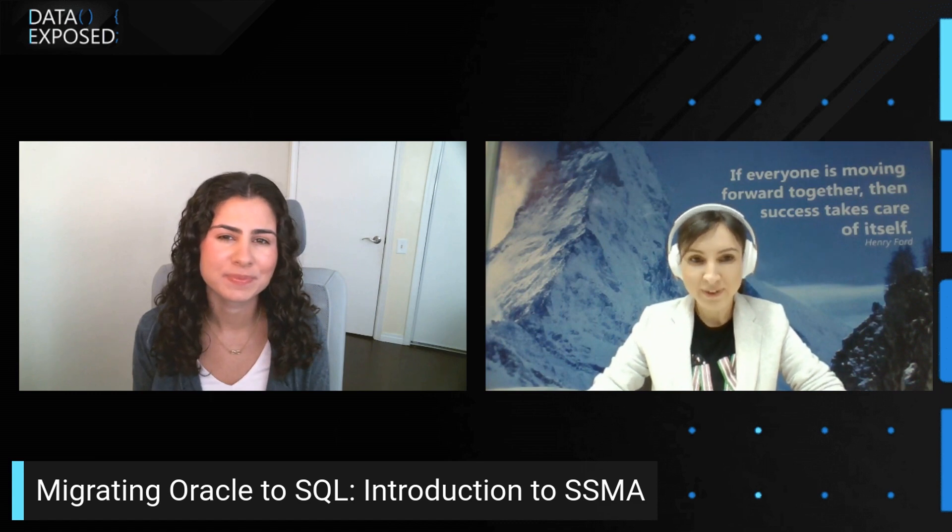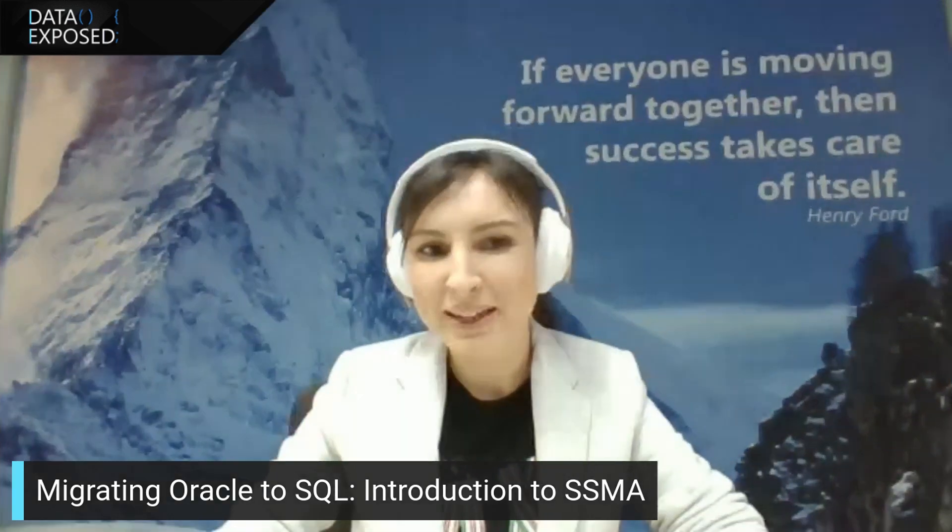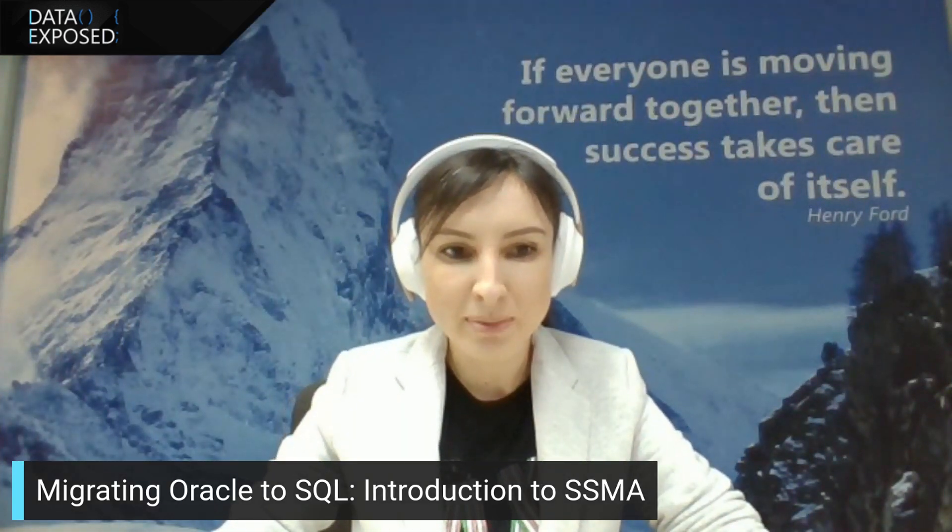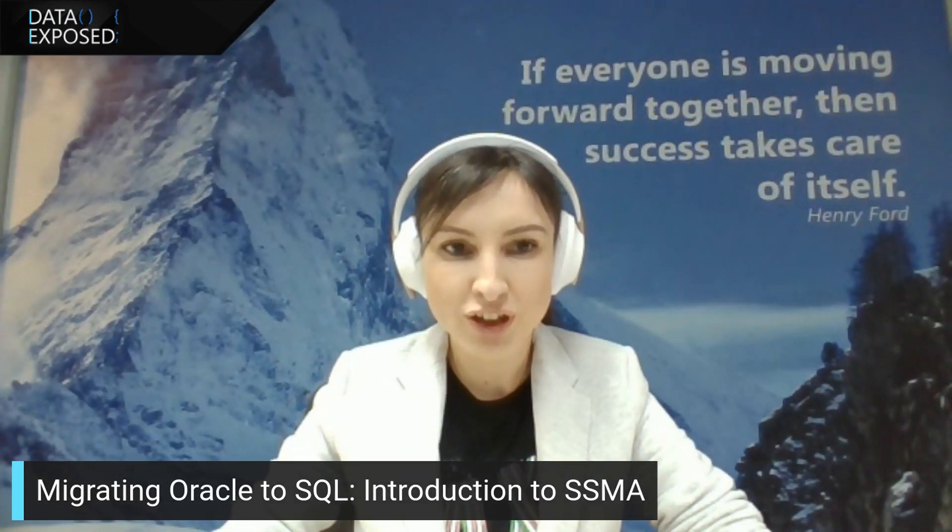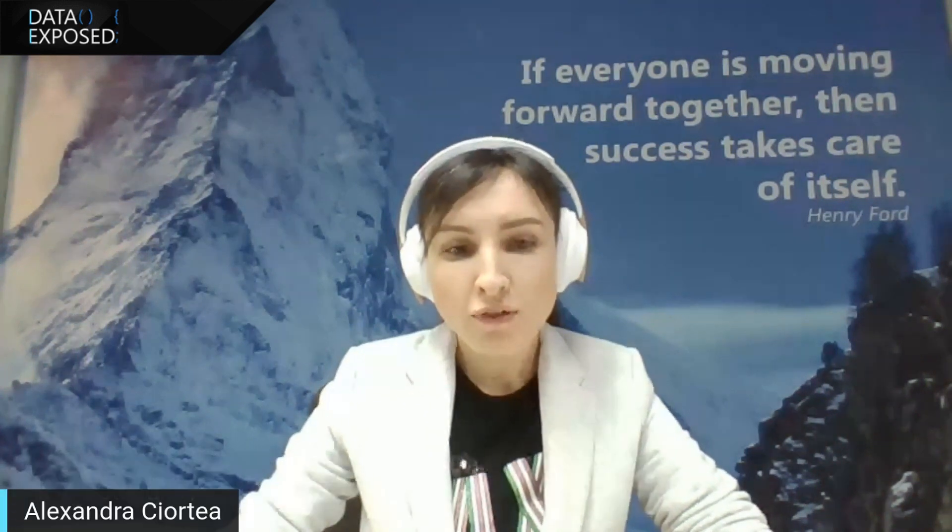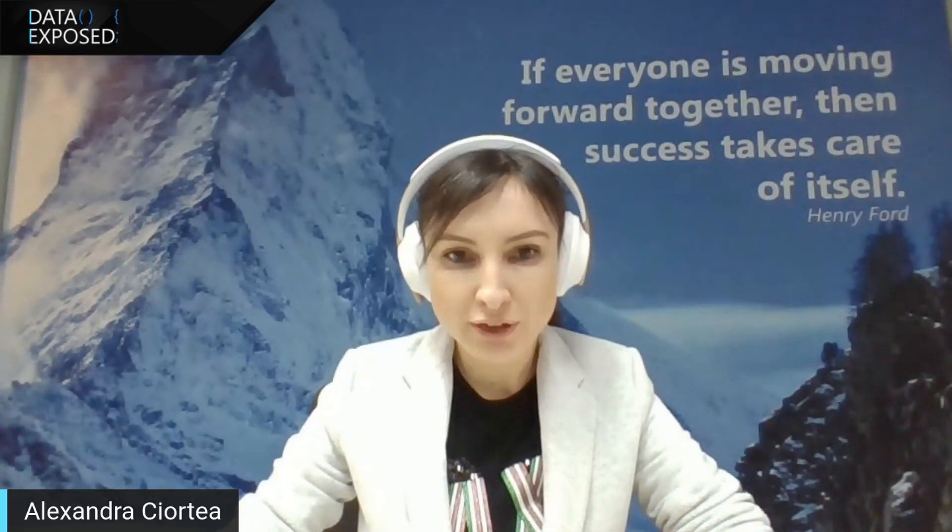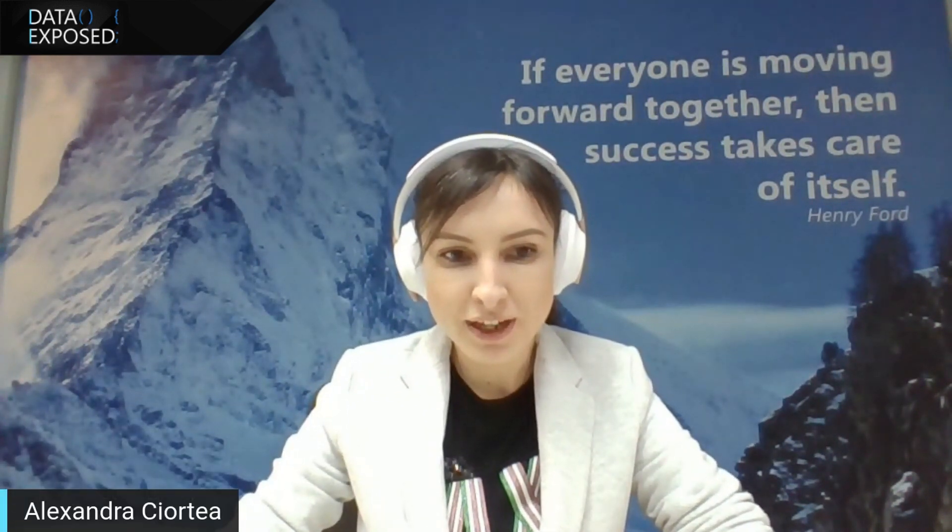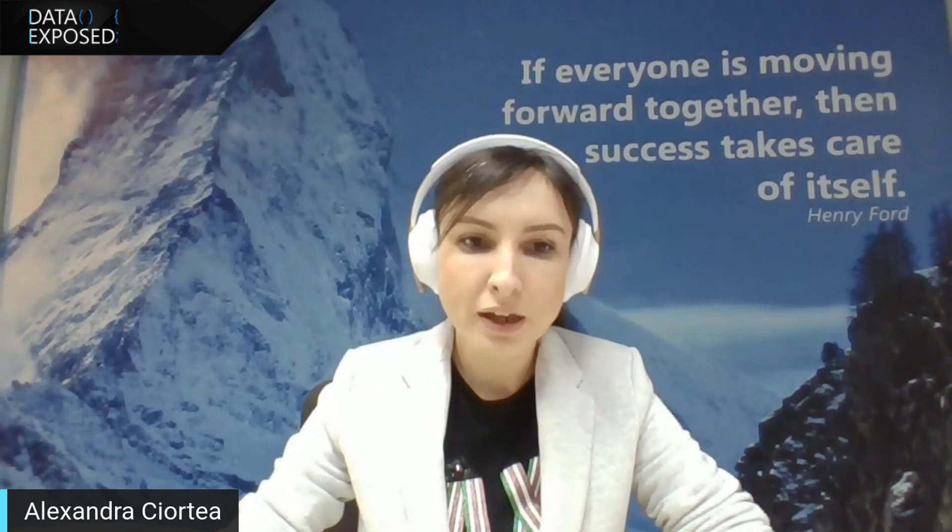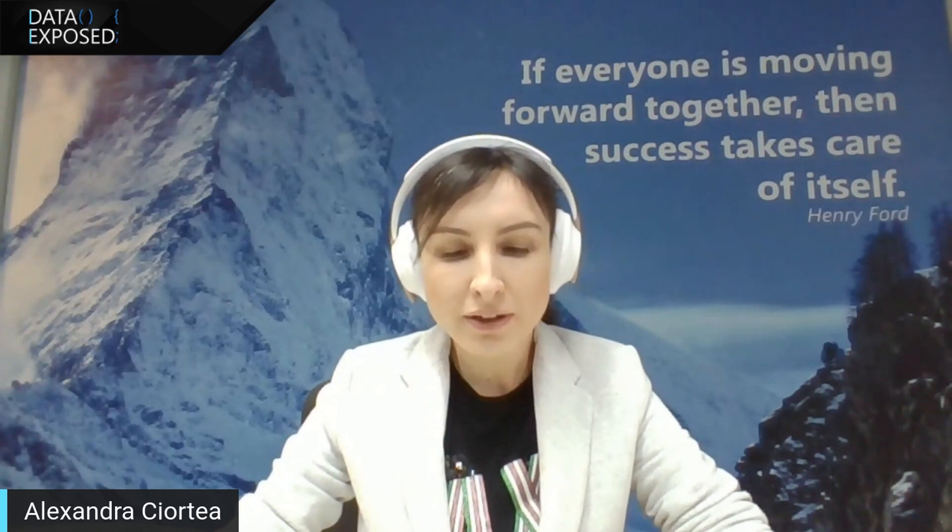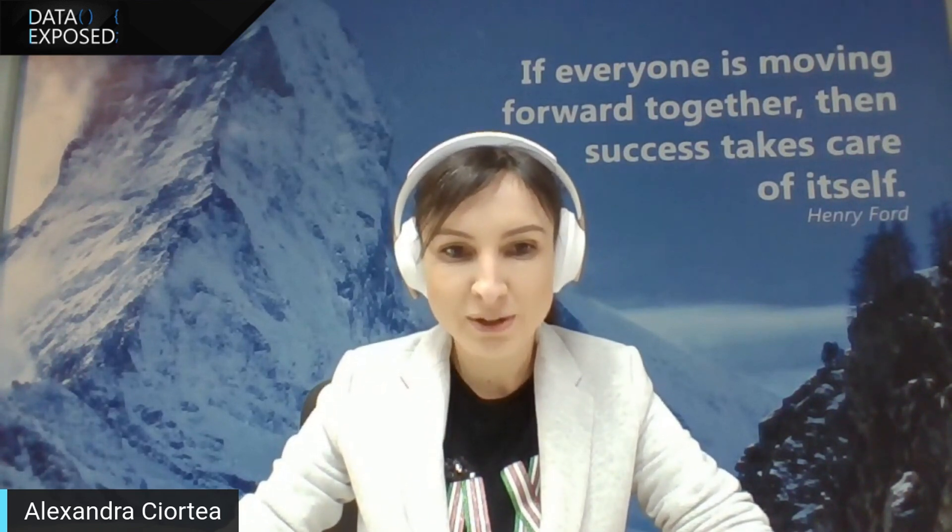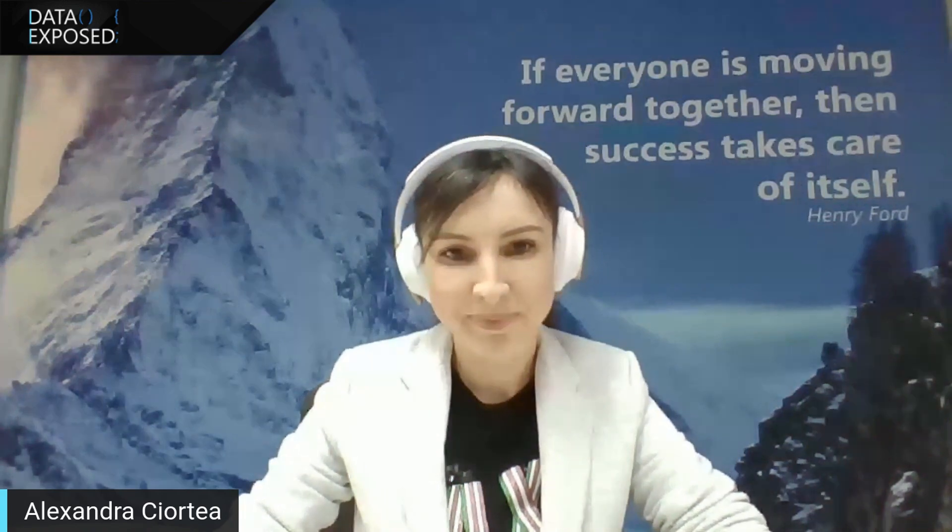Sure, Anna. Thanks for having me. My name is Alexandra Ciortea, and I'm a Program Manager in Azure SQL team, focused on heterogeneous migration and helping customers move their databases from other relational products to Azure SQL or SQL on-prem.